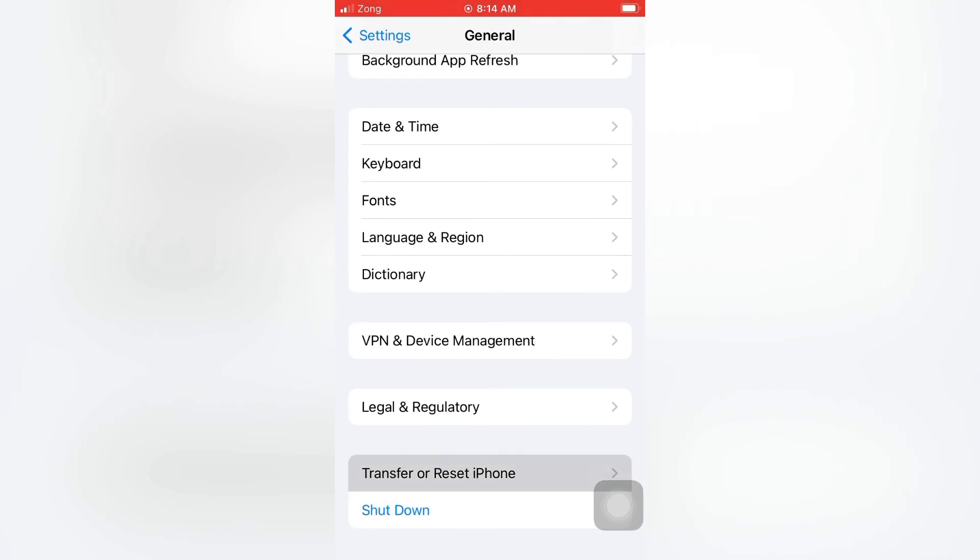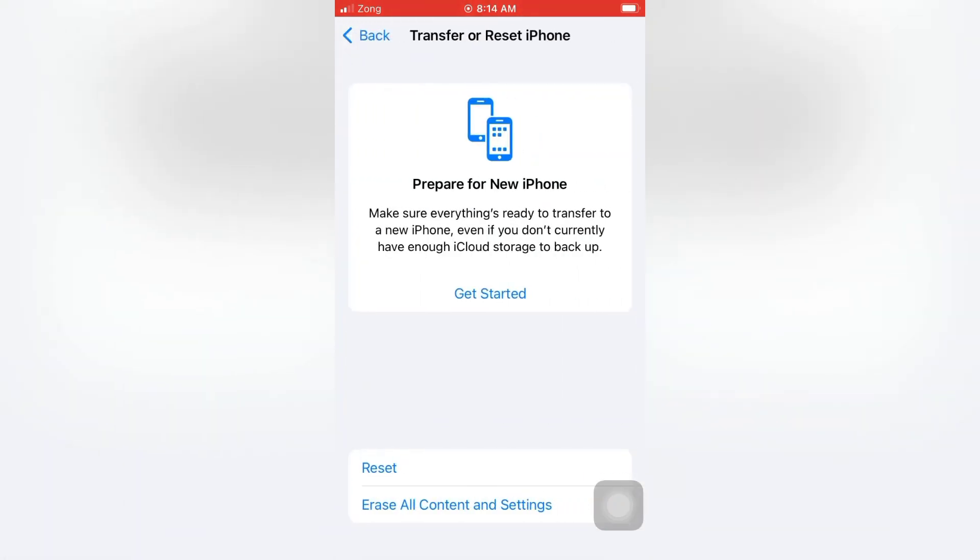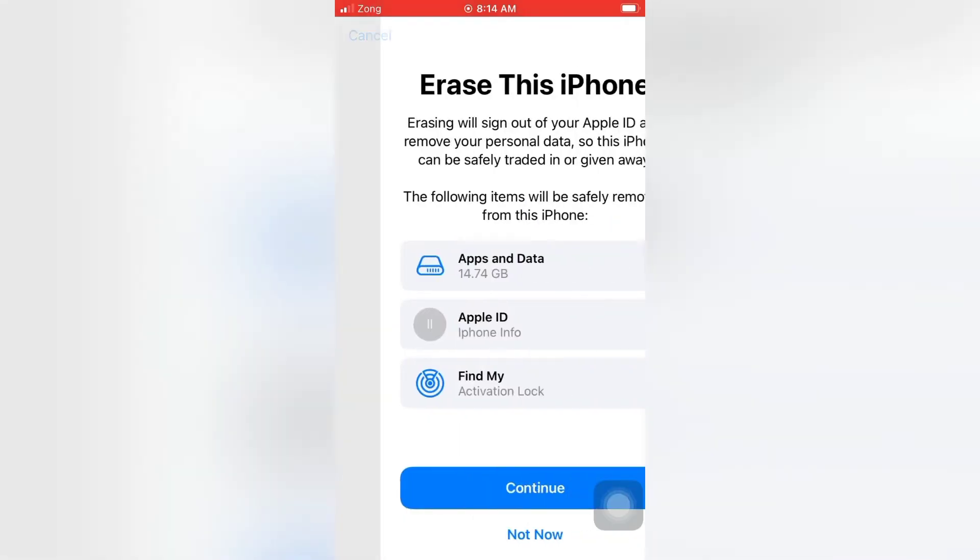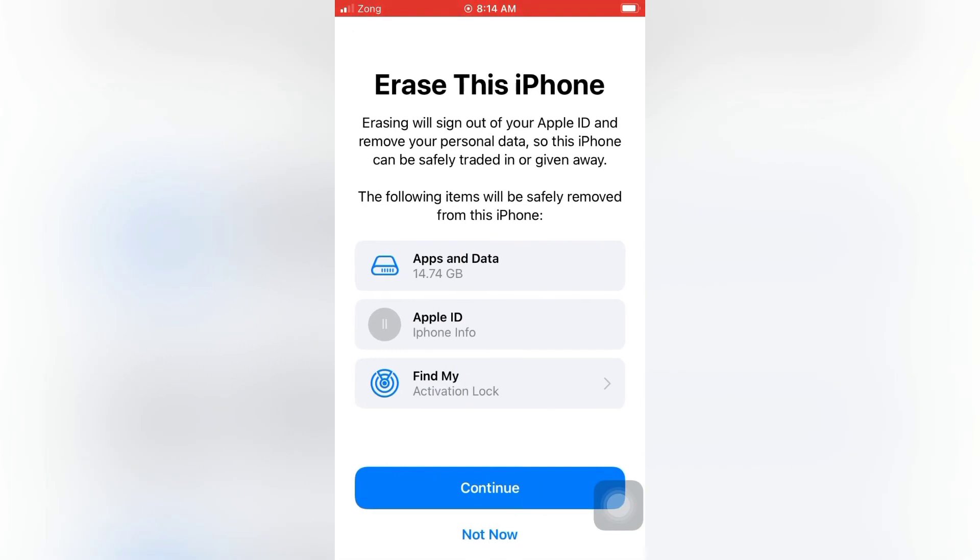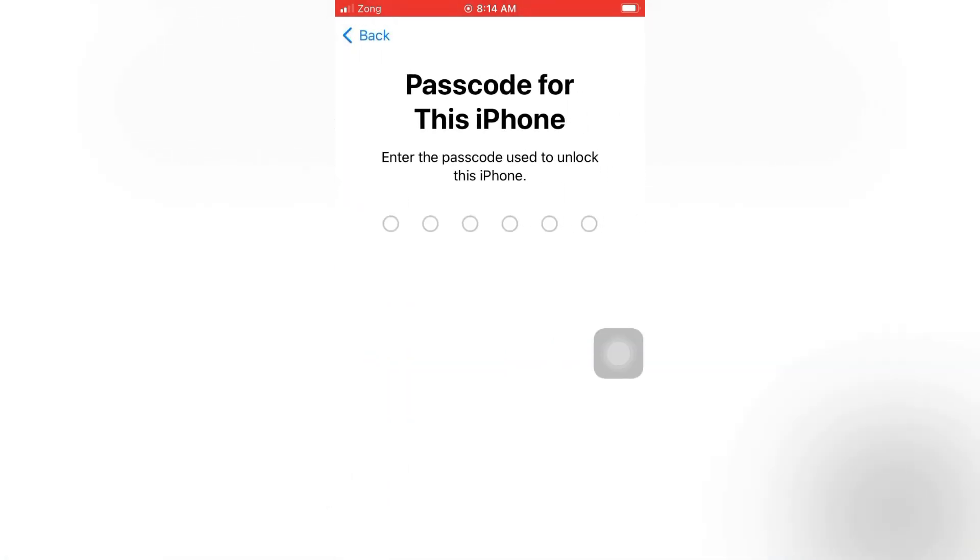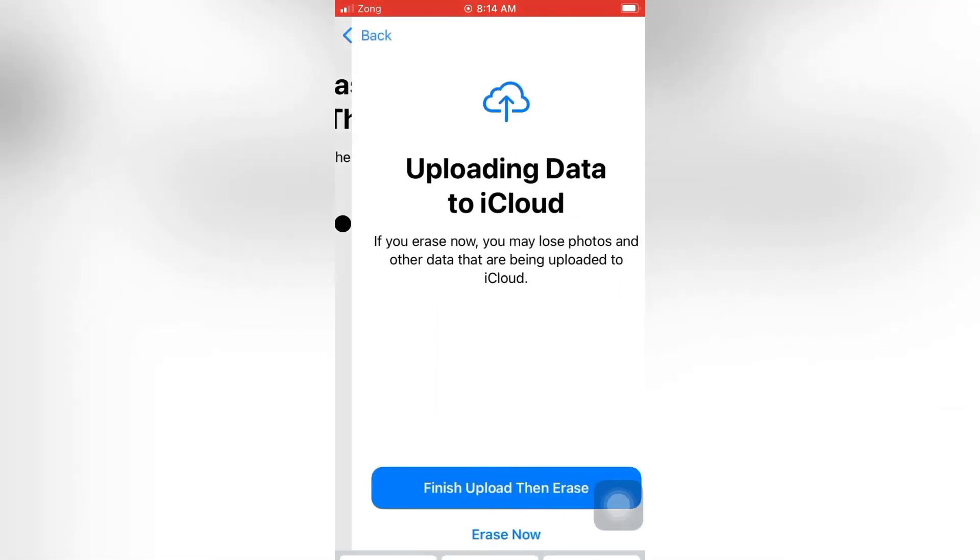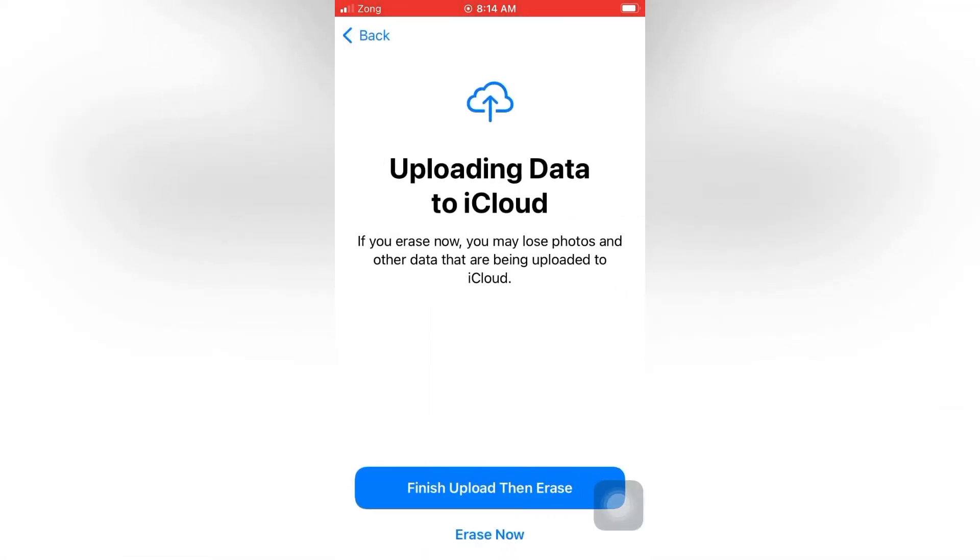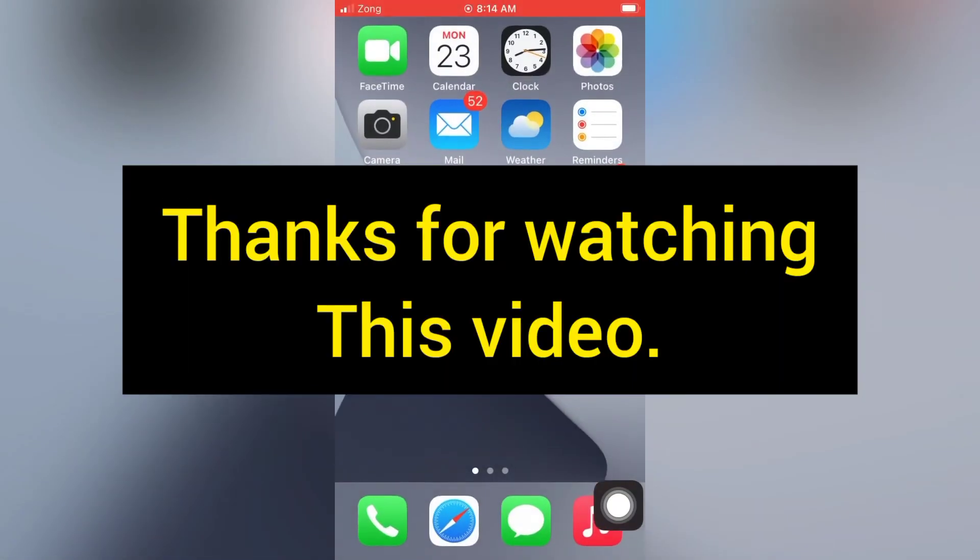Tap Continue. Enter your password for this iPhone, then tap Erase Now. Thanks for watching this video.